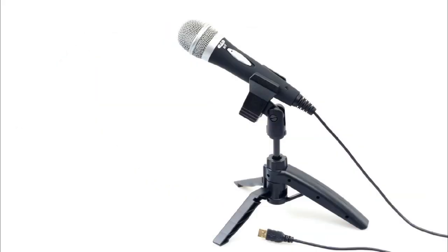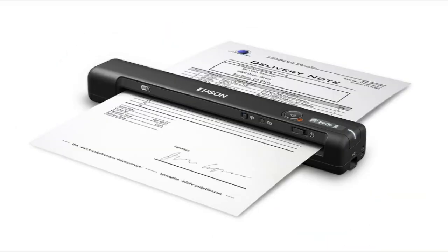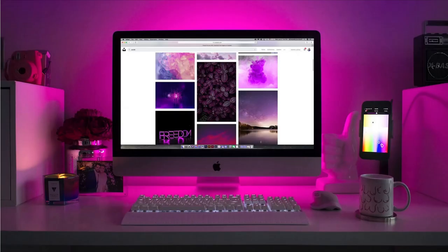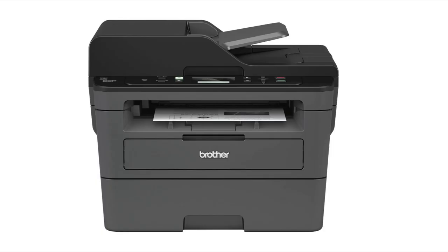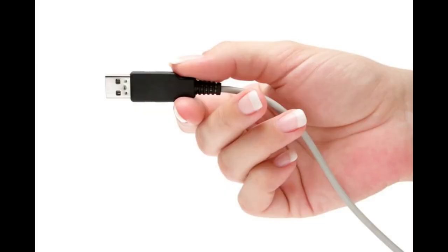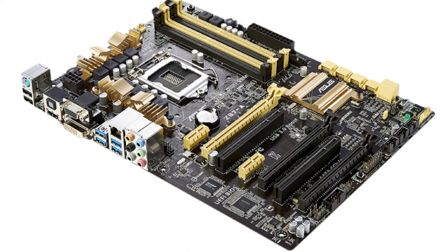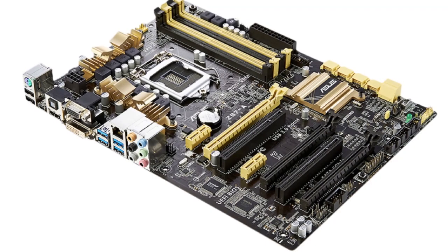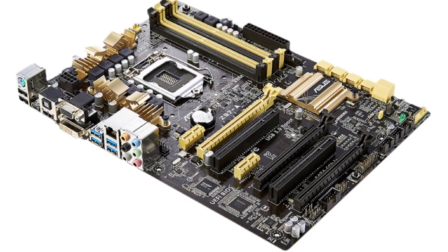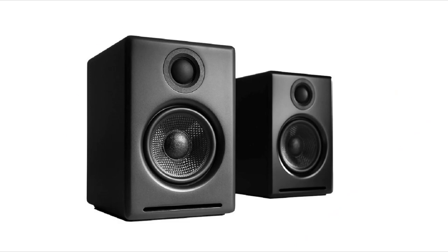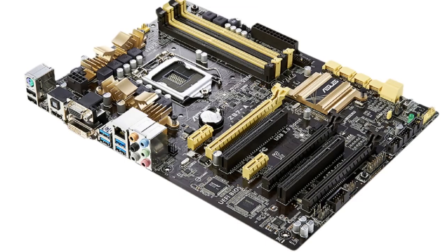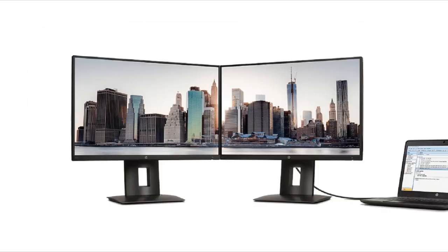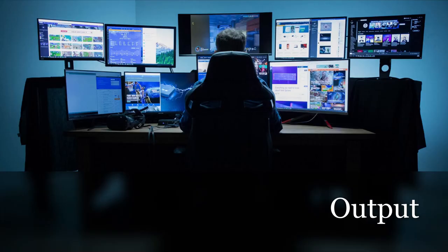Is that all? Nope, there's more. The printer is connected to the motherboard, and the monitor's connected to the motherboard, and the speakers are connected to the motherboard, and now we have output.